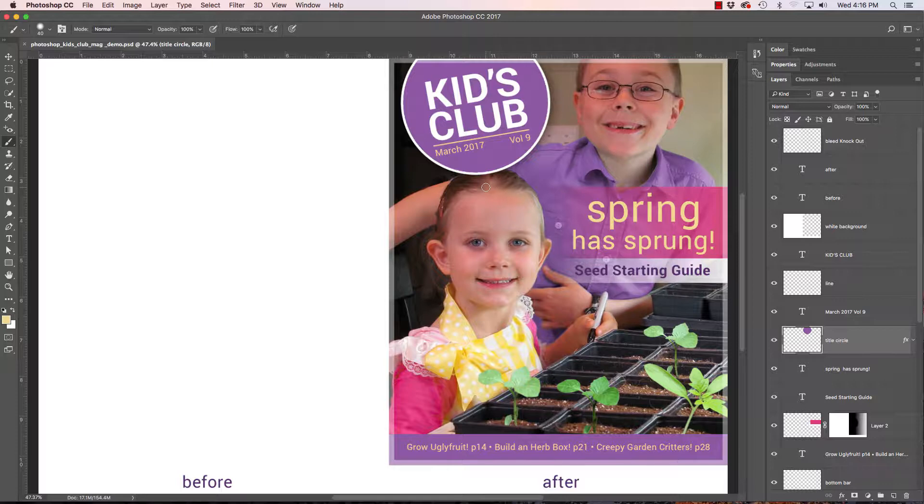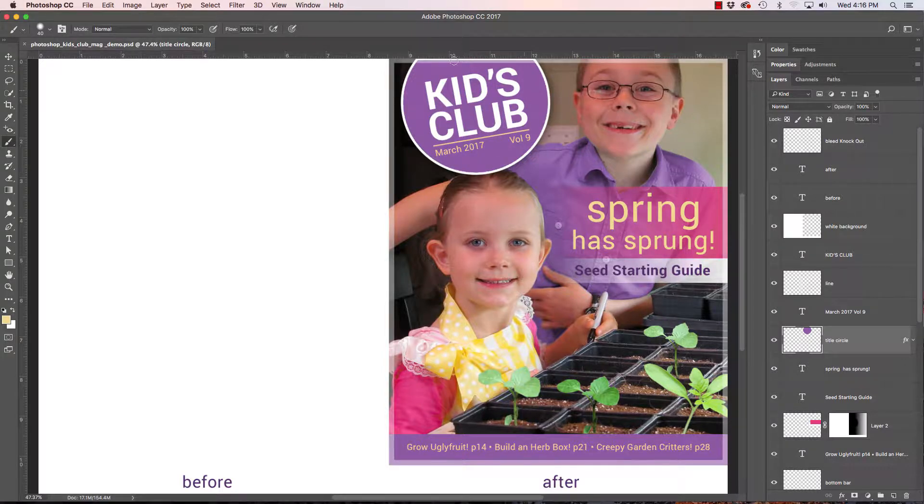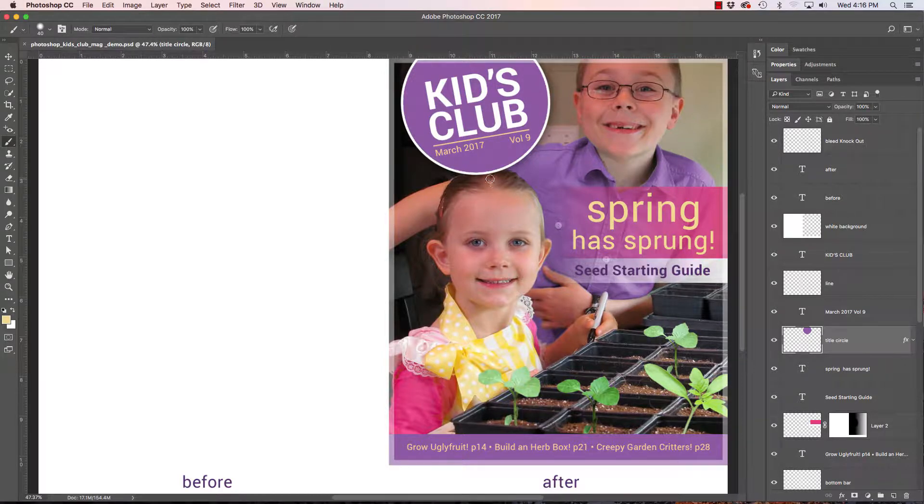We're going to talk about putting some finishing touches on our magazine cover and one thing that I thought might look good and would also teach us about layer masks is to cut this little girl's hair out of the logo, the oval.